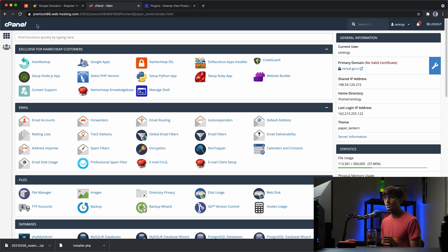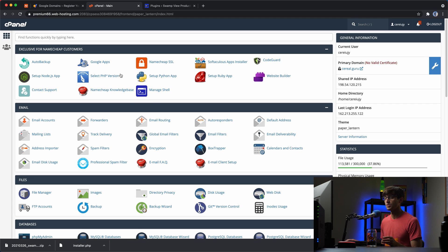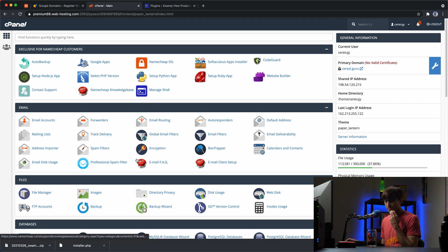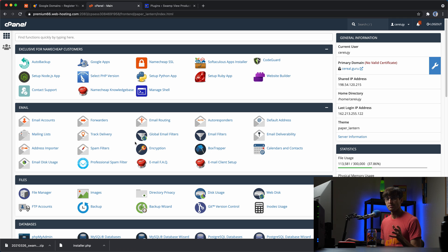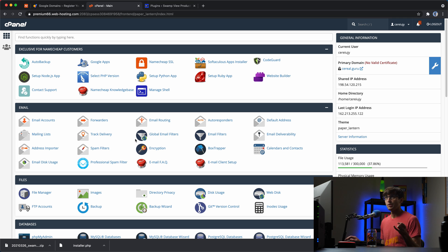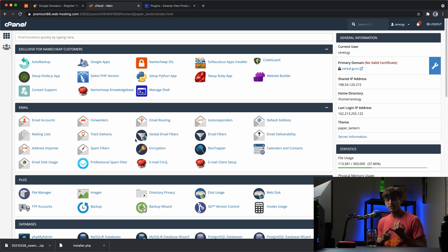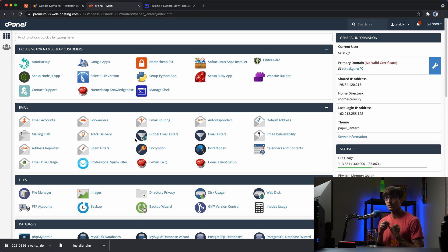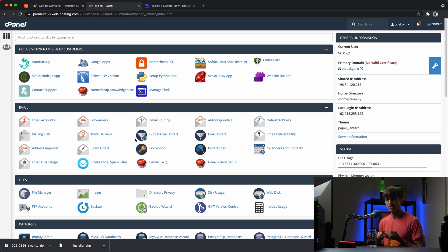I'm using Namecheap and they use cPanel for their hosting control panel. And this is the part of the tutorial where it might be slightly different for you. Basically what you want to look for in a new hosting provider is a way to upload a file to your new website, just to the public root directory of your new website. You can do that with FTP, SSH,